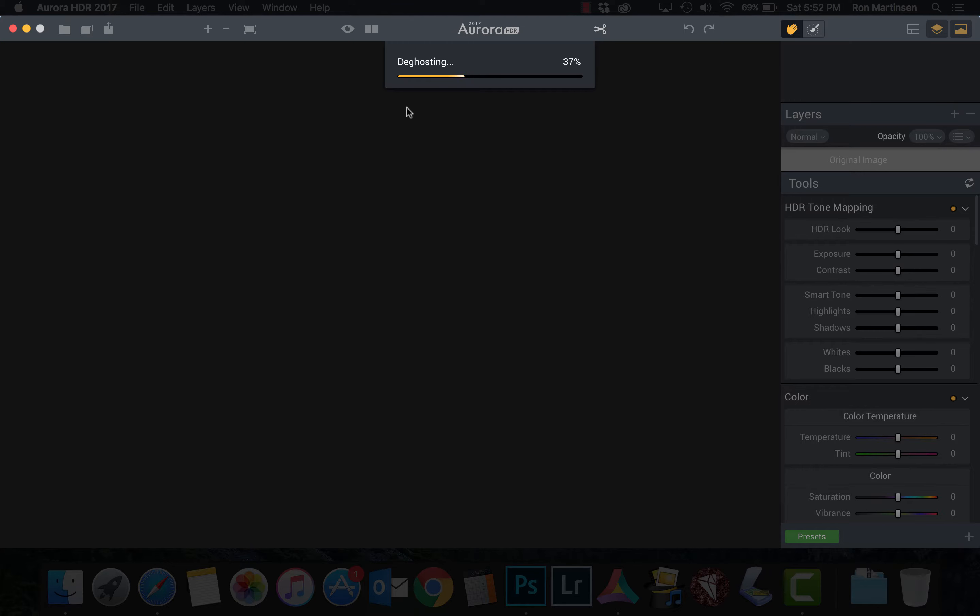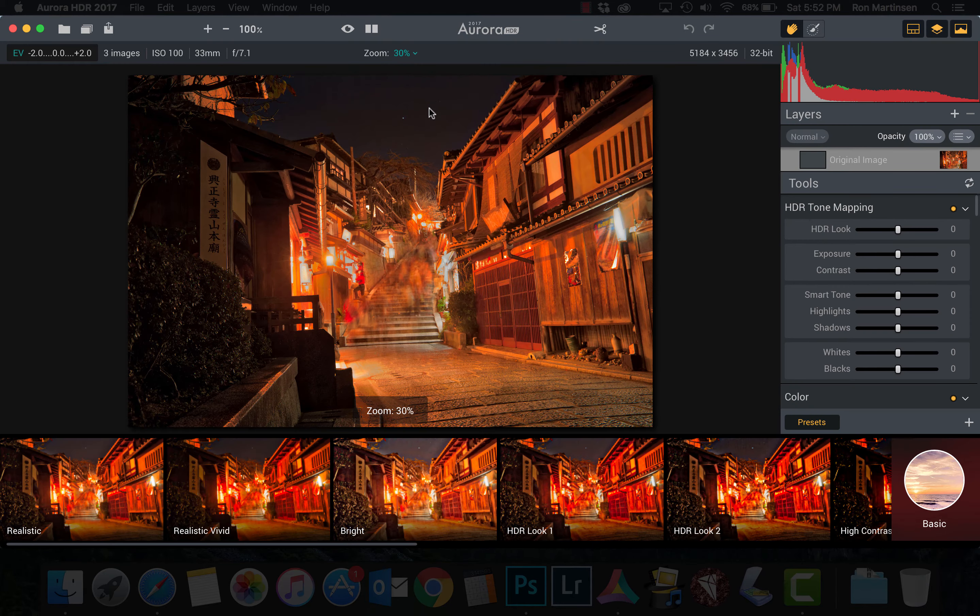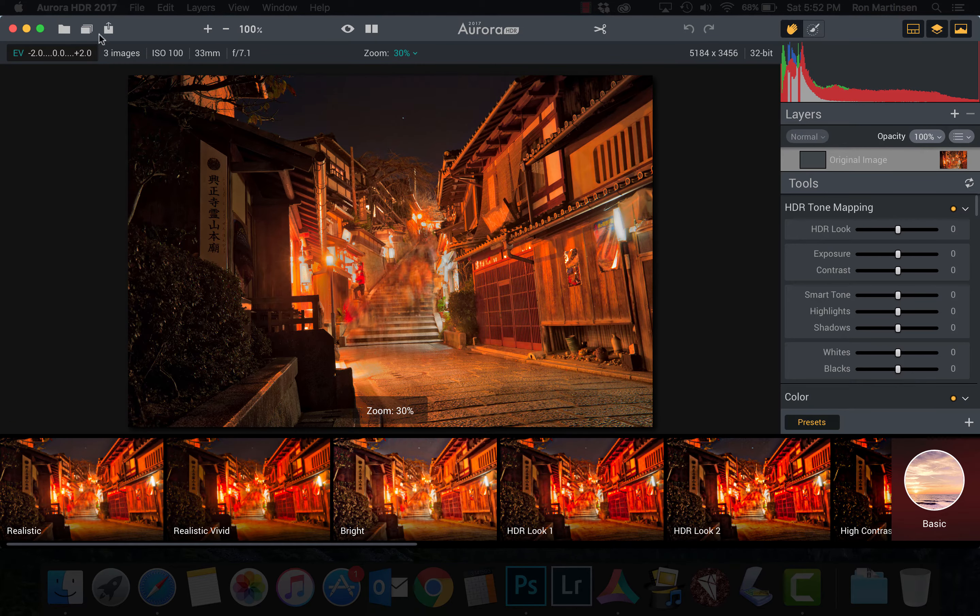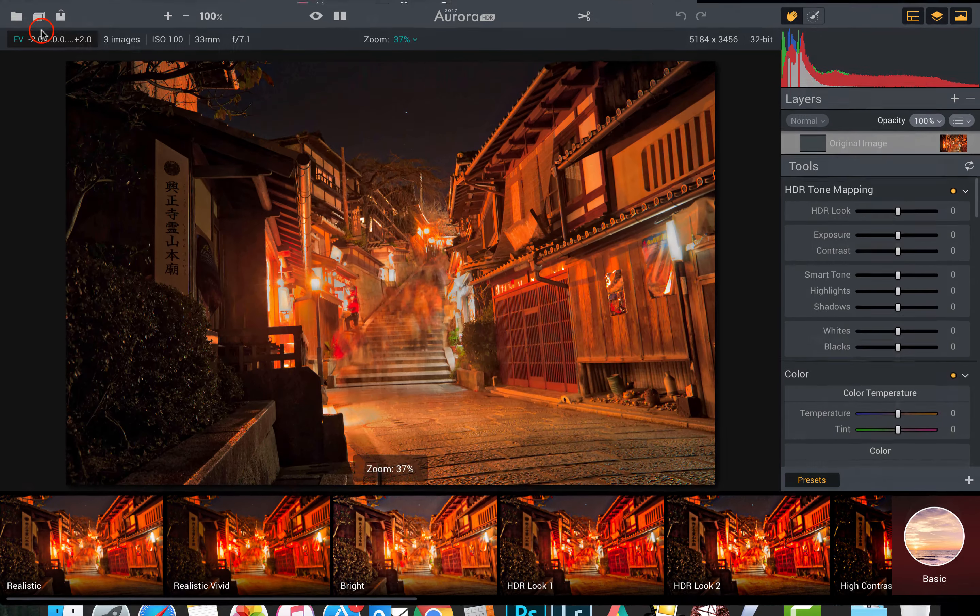which can take a little time since we chose the highest setting. It's going to do the HDR merge and process the file as one. Then it has to do the hard part, which is the tone mapping. And that's done. I'm going to go ahead and maximize this here.